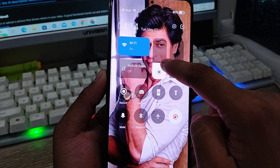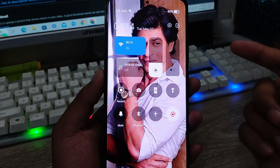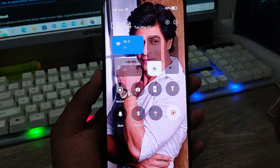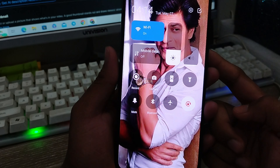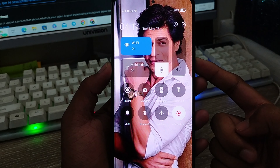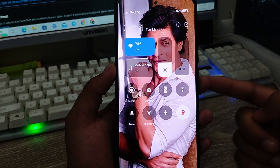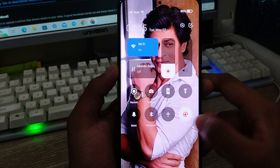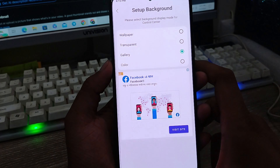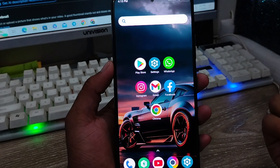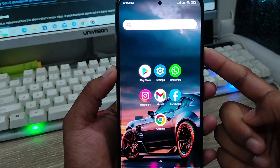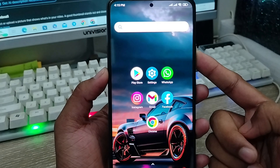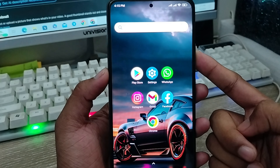So guys, that's the process — how to set your picture or any kind of picture for the control center. This video will be helpful for you. Don't forget to subscribe to my channel and stay with us. Thanks for watching guys.